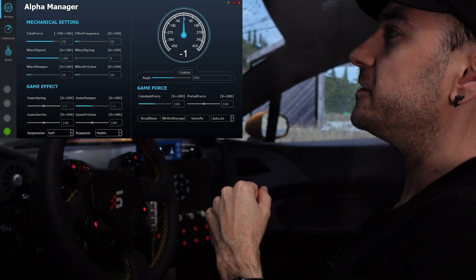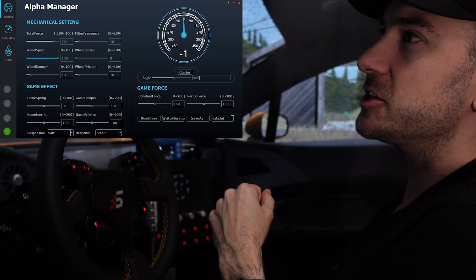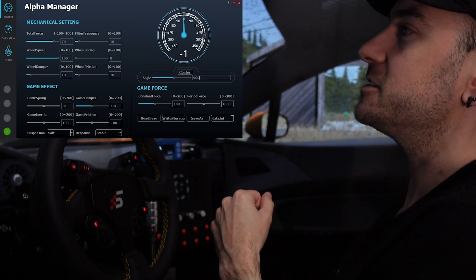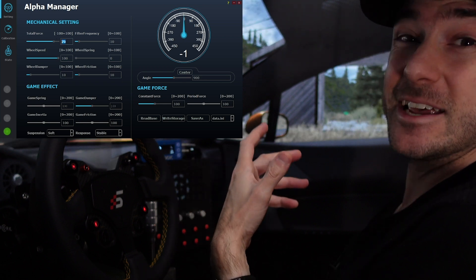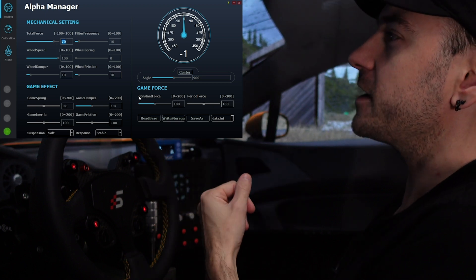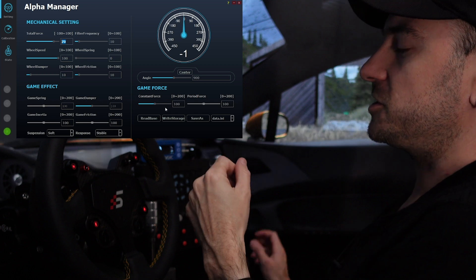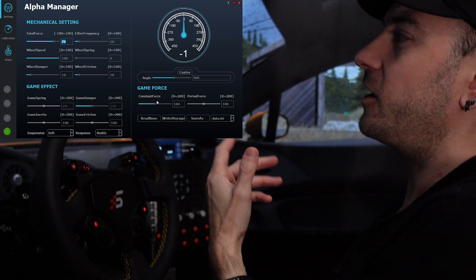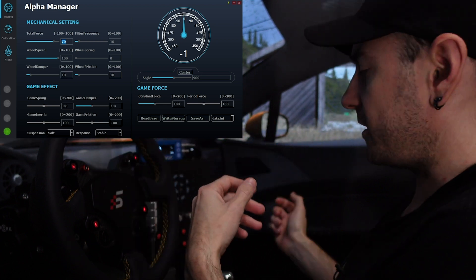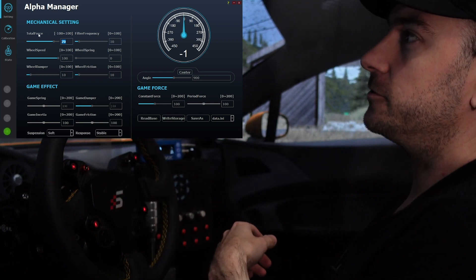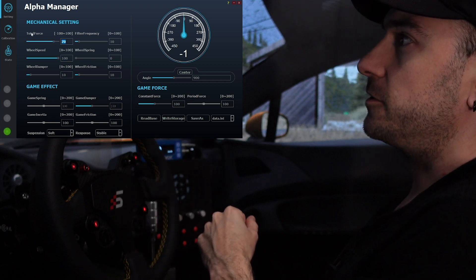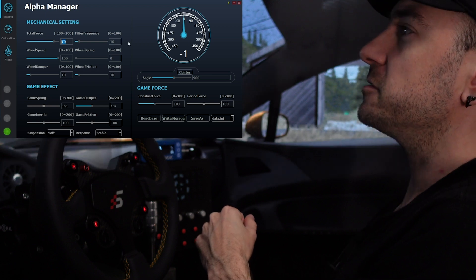Total force adjusts the maximum amount of torque available to the base — use it carefully according to your personal situation. We've got this set to 70%, which is about 10 Newton meters; that's generally where I end up on most wheelbases I've tested. On the other side, constant force adjusts the gain level coming out of the game itself. I like to leave that set to 100 — it makes sense to use the full dynamic range from the game and then adjust total force to personal preference.